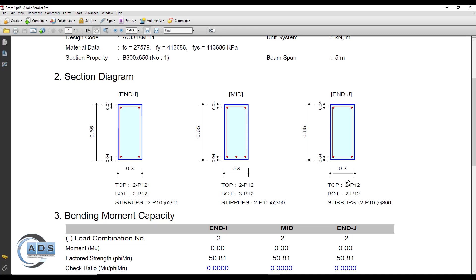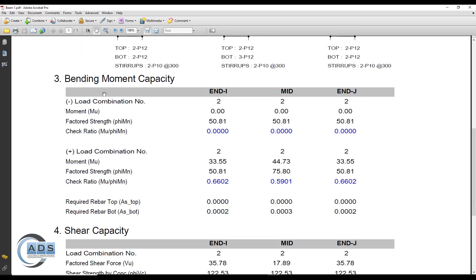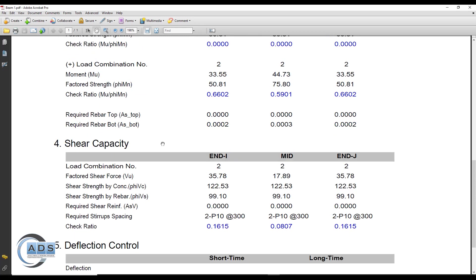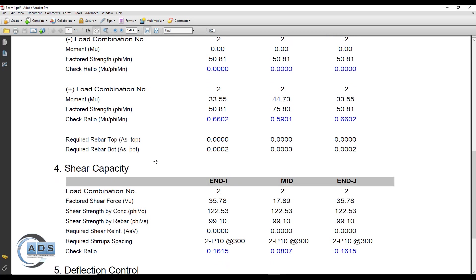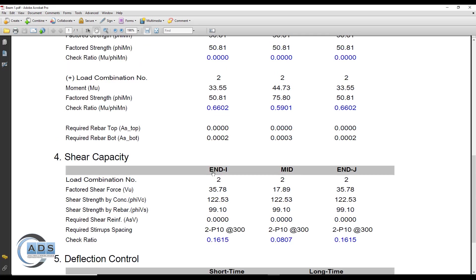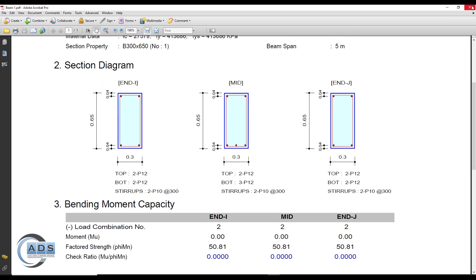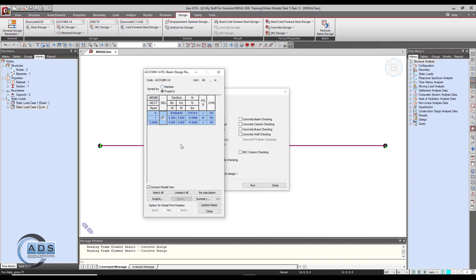This is the summary for bending moment capacities and shear capacities. This is for the graphic mode.